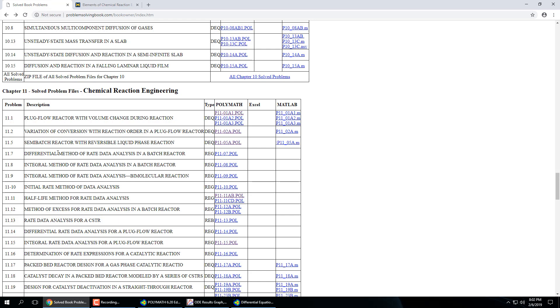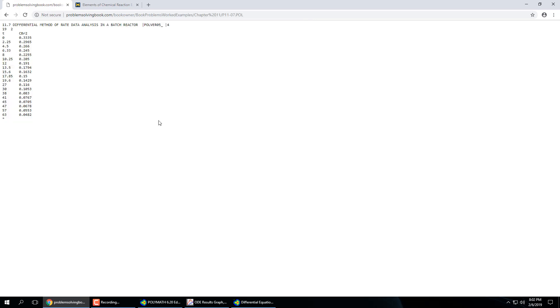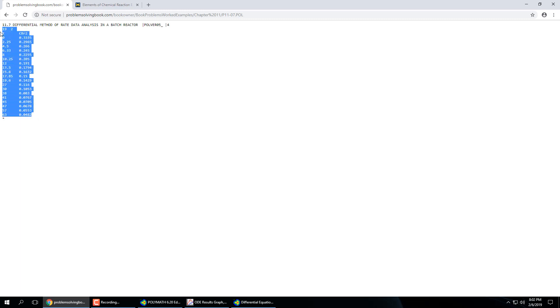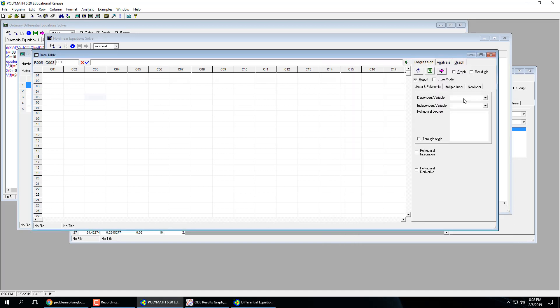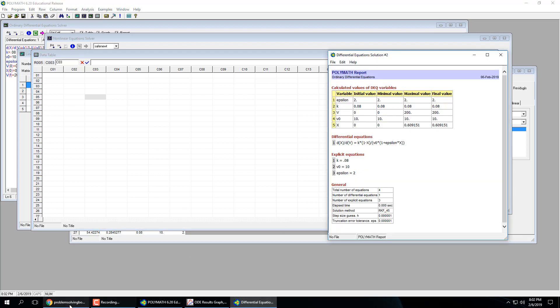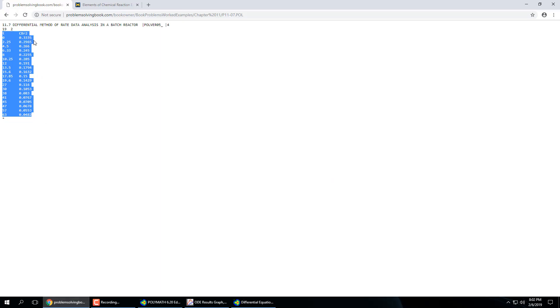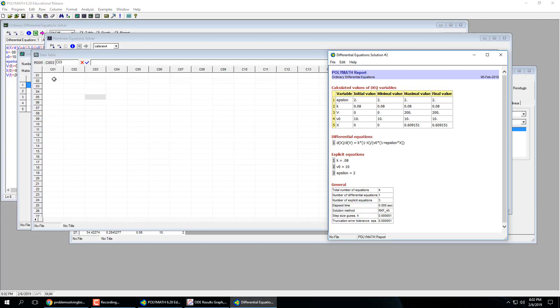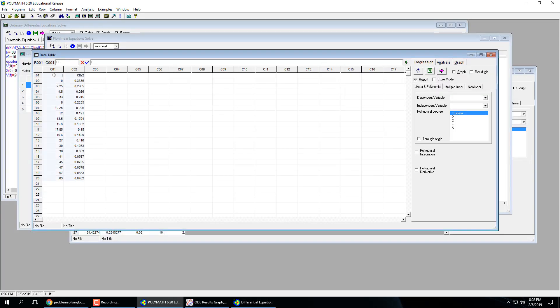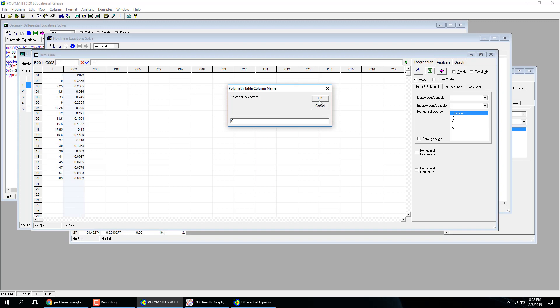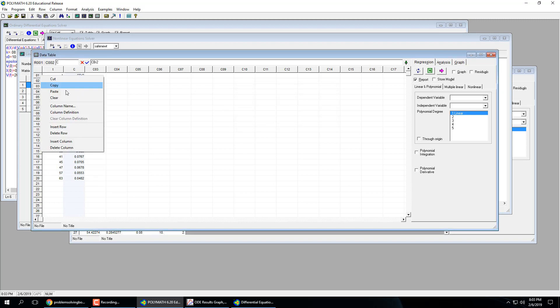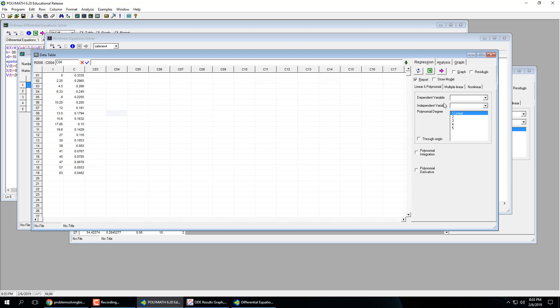So differential method of rate data analysis in the batch reactor. So this is the data that they gave us. And with this, so you can copy this over, put it in our table and we can specify, copy over. So here are our dependent variable, let's say is concentration, independent variable, time.